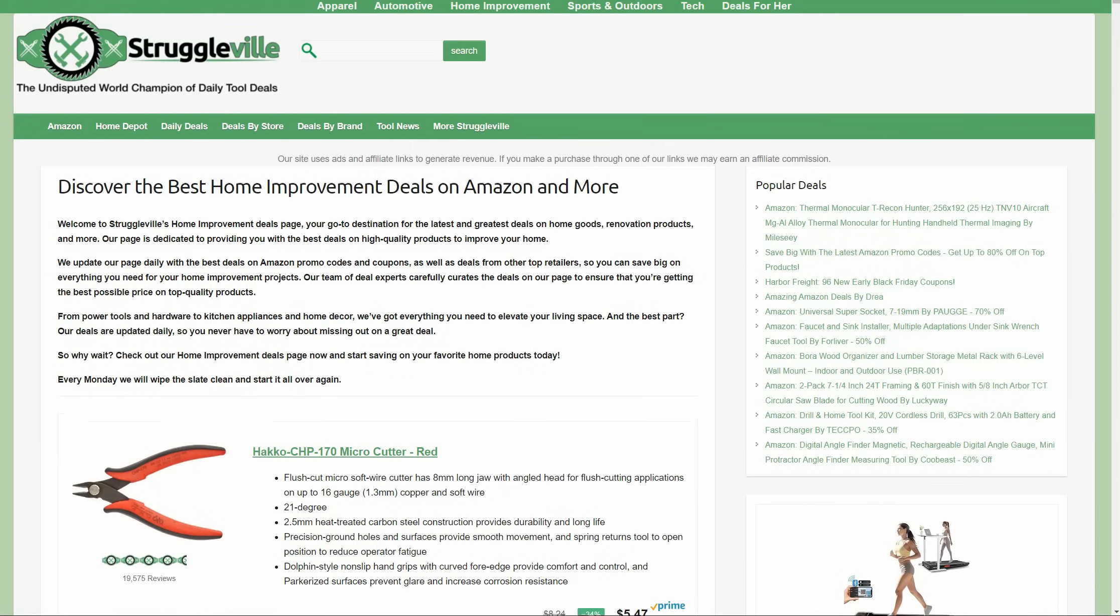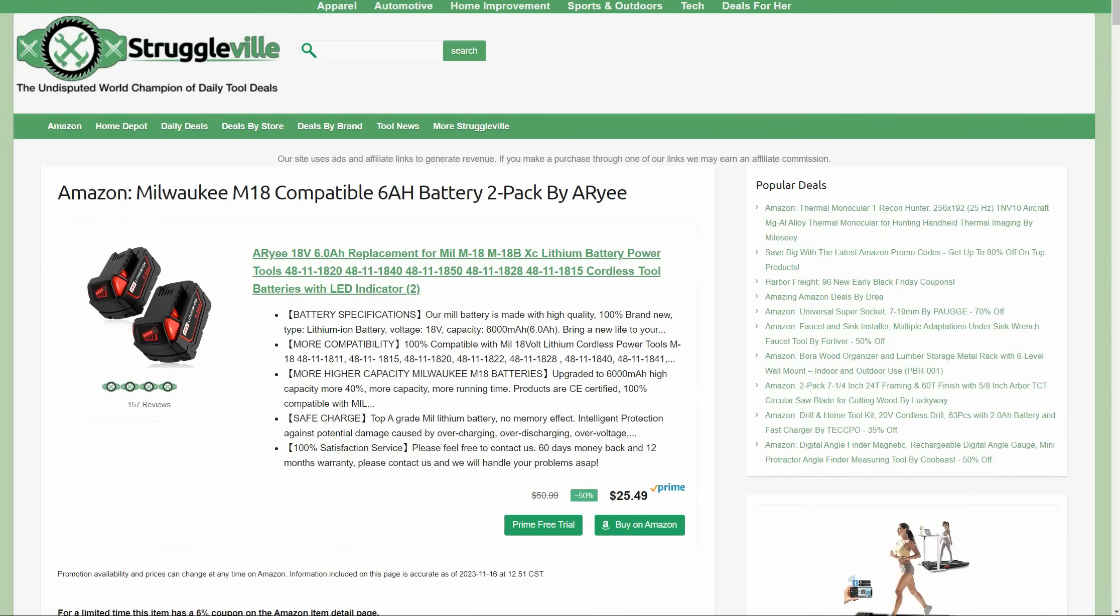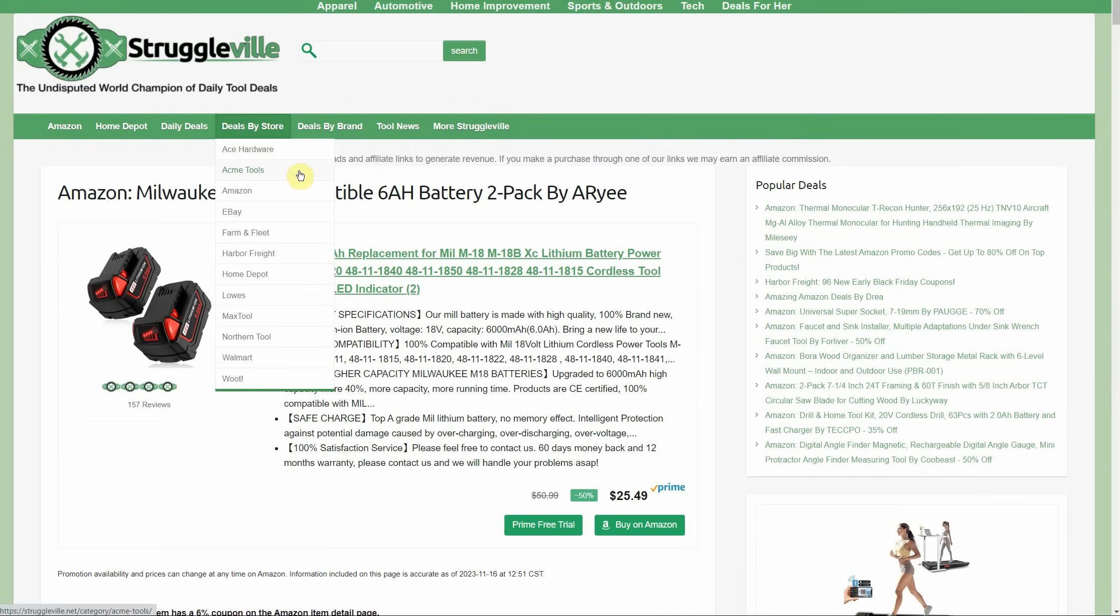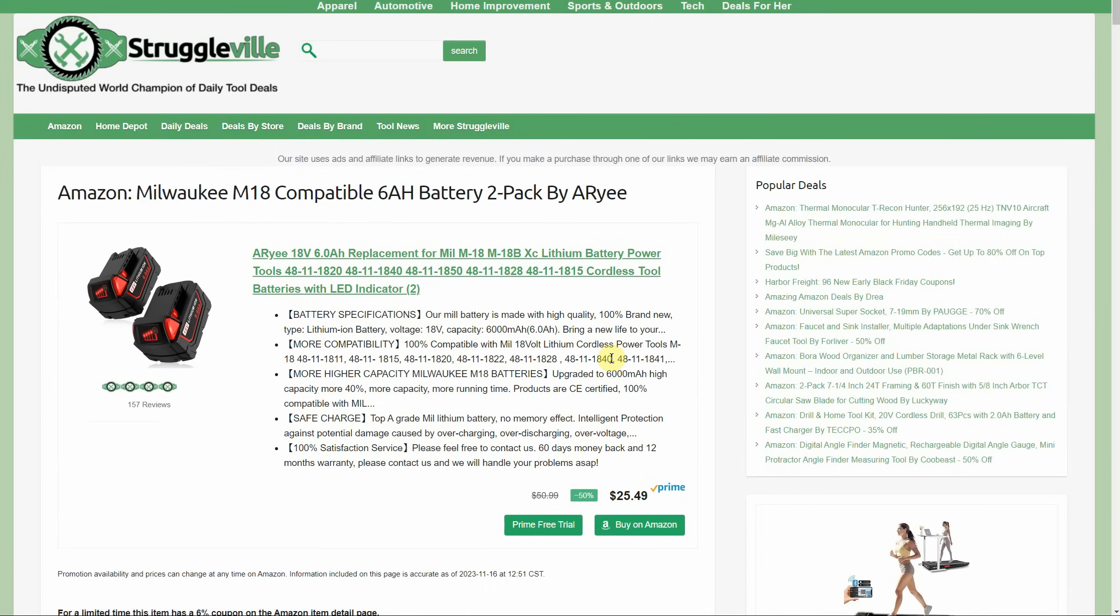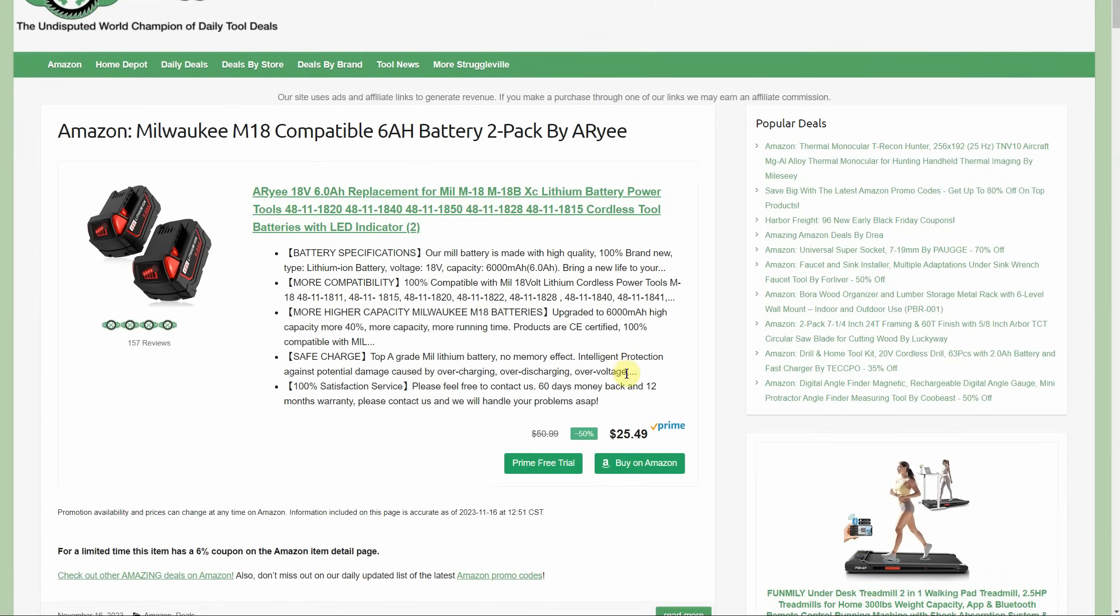Okay, now we're getting to those tool deals. Milwaukee compatible M18 6-amp hour battery two-pack by ARI - they're almost like pirates. It's only $25.49. There is a 6% coupon, which I know isn't much, but $25.49 is a really good price. They're not completely unknown because they have 157 reviews, so we gotta feel pretty confident that they're at least decent batteries.